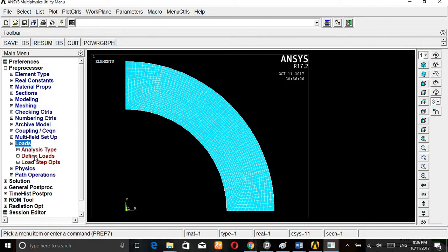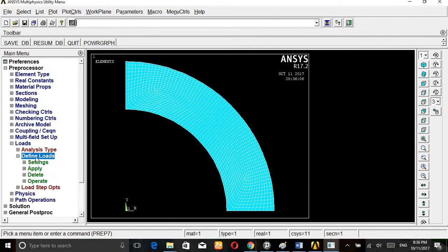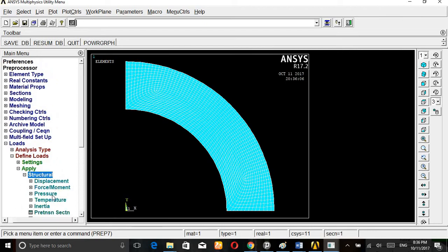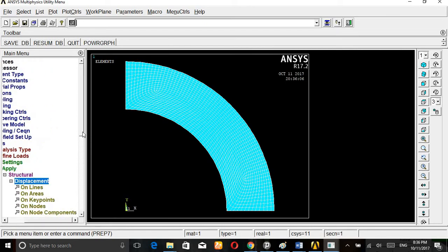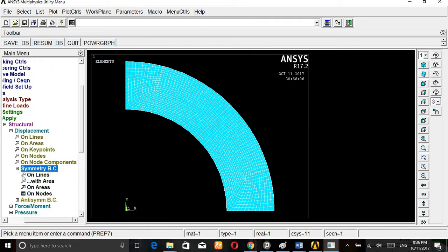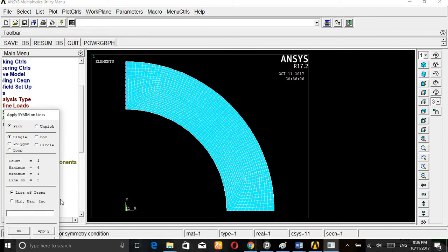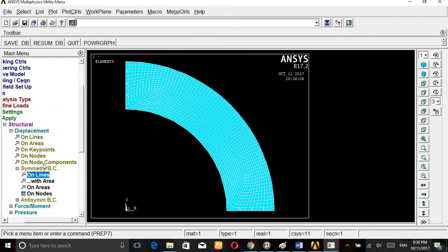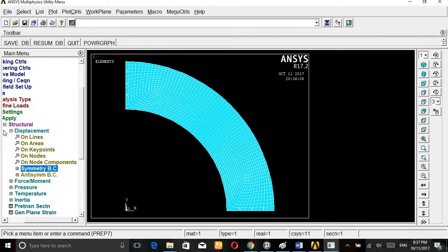Go to loads, define loads, apply, structural, displacement, symmetric boundary conditions on lines. It is symmetric from this to this, from this side it is going towards the right side, and from there to the bottom side. Apply symmetric boundary condition.